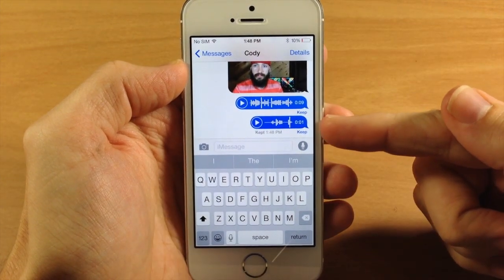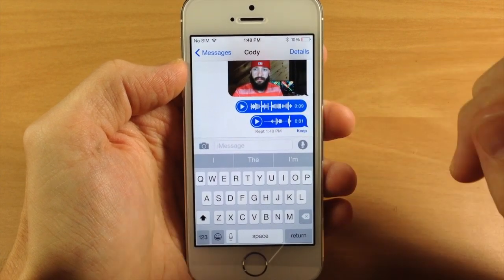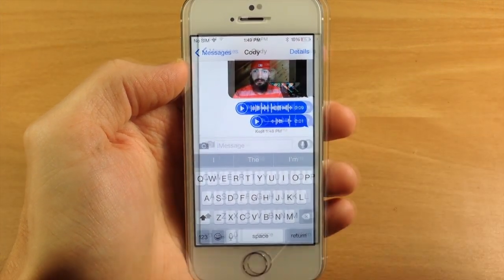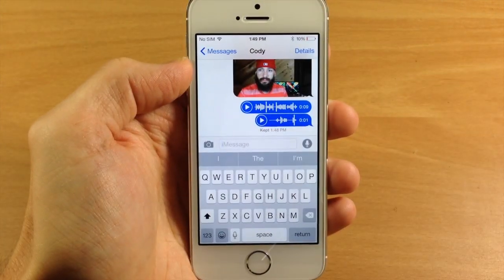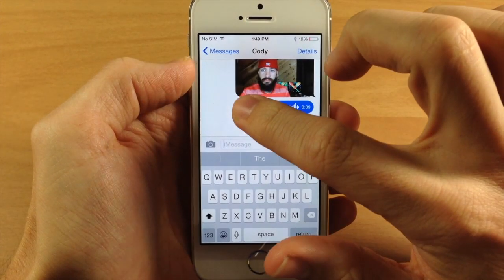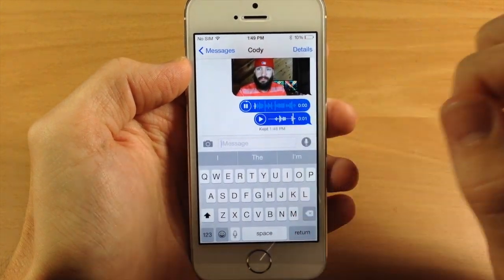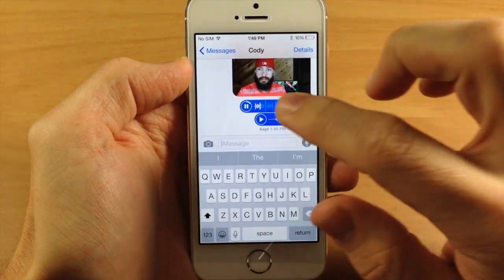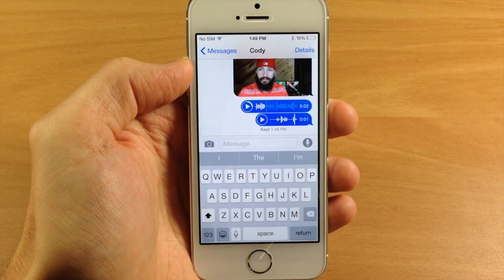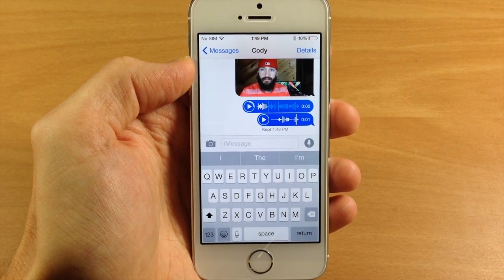Now this is going to delete after two minutes, but if you tap Keep then it's not going to do so. And if you want to re-listen to whatever you sent, you can tap the little play button right there and it allows you to listen to the audio message.